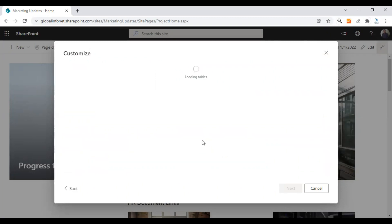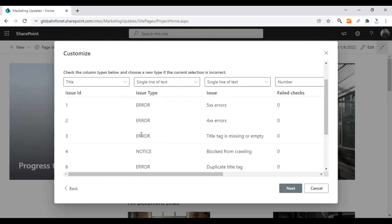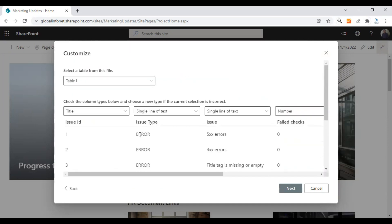It will be open by now. This is the file that I just imported. Make sure the column types are correct. This is the title here. This actually needs to be a number.